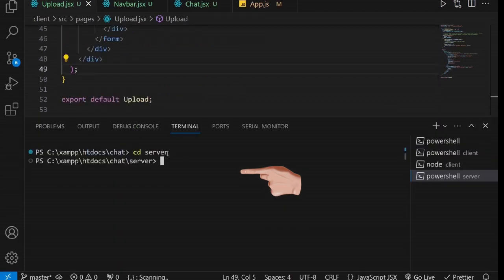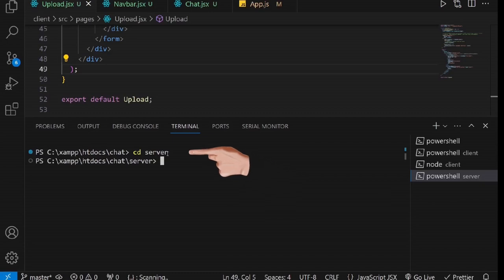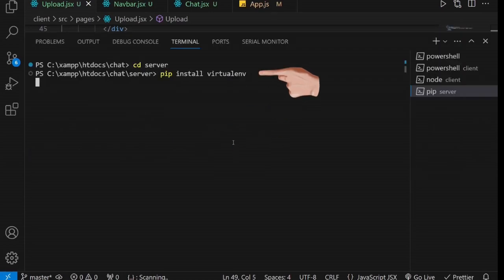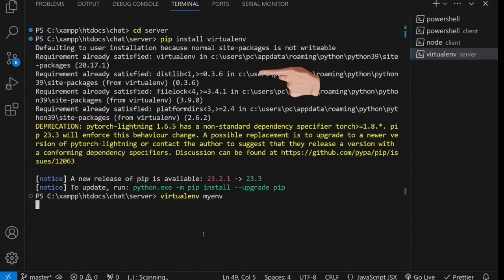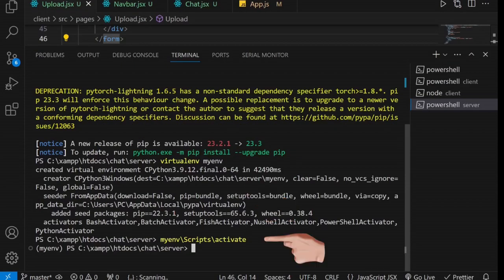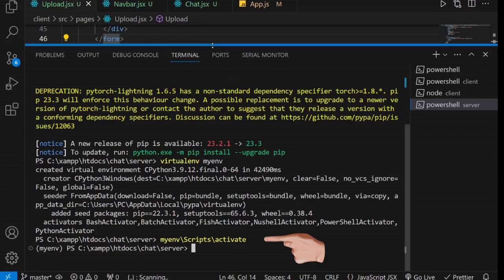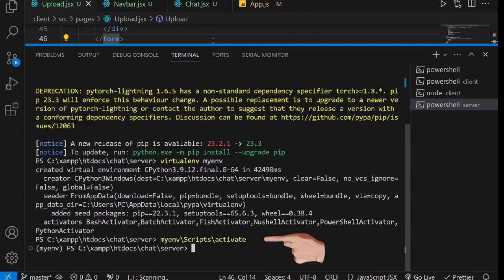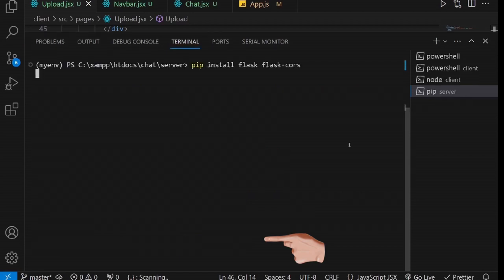To get started, open a new terminal and navigate to your server folder. Our first step is to set up a virtual environment for our application. Ensure that you have Python installed. If it's not installed on your system, you can download the latest version from the official Python website, python.org. Now let's proceed with the virtual environment setup. Begin by installing virtualenv using this command. Once virtualenv is installed, create your virtual environment. For this tutorial, we'll name it myenv. To activate your virtual environment, use this command. This process ensures that your backend environment is properly configured and ready to receive uploaded files.